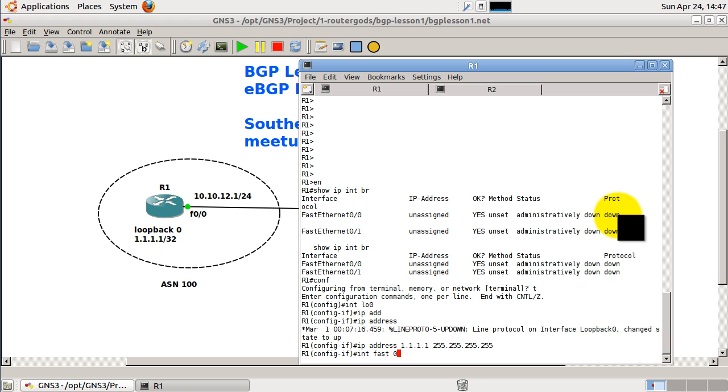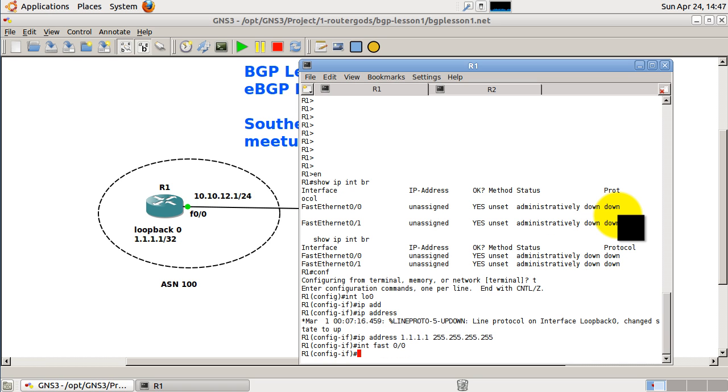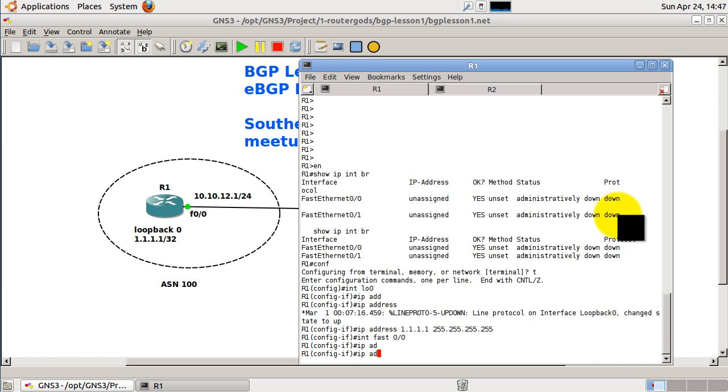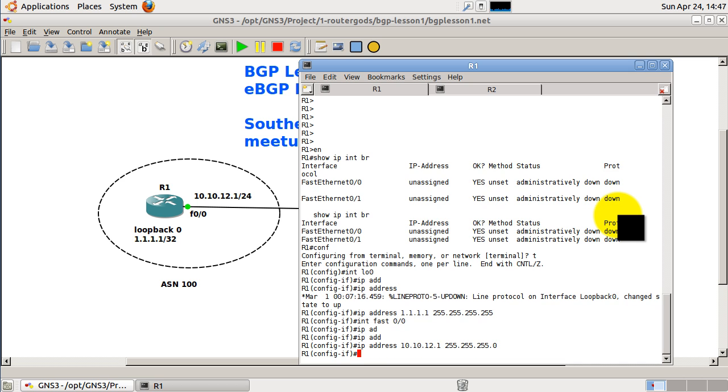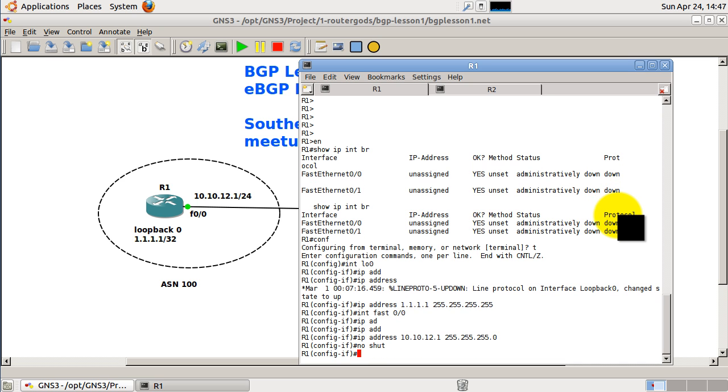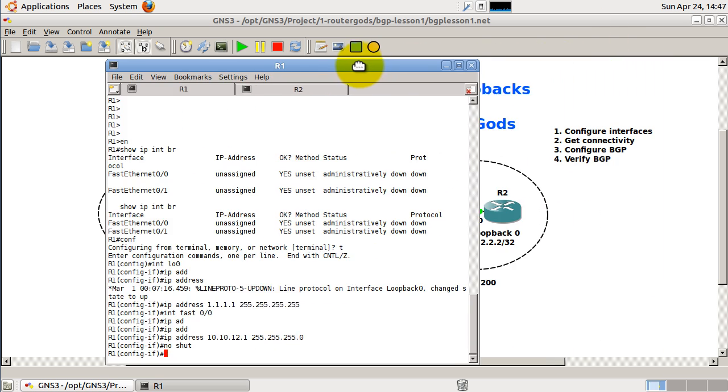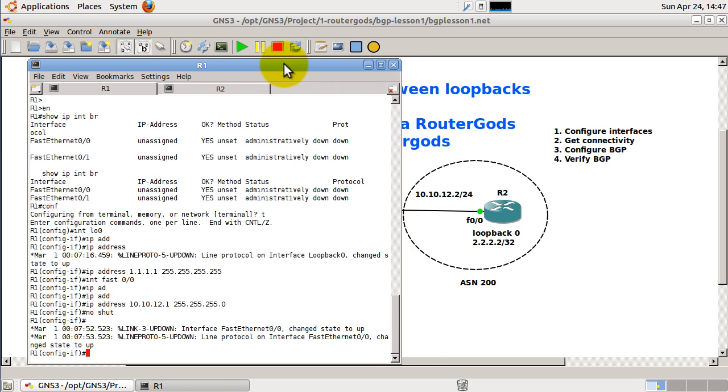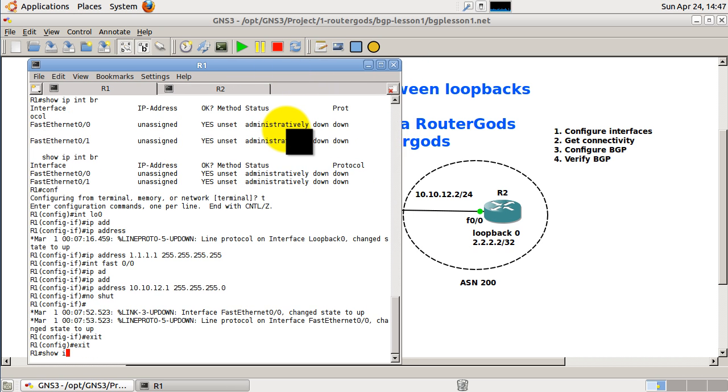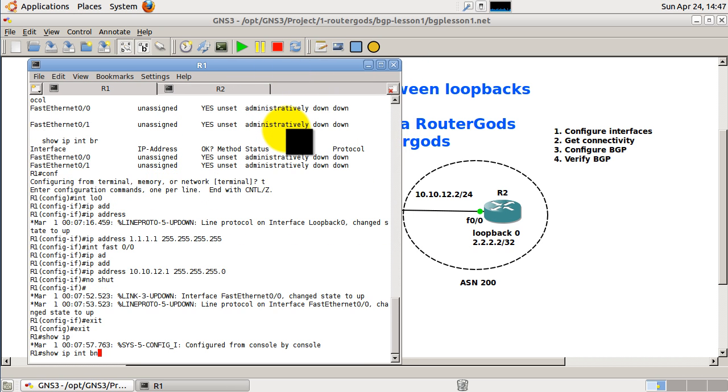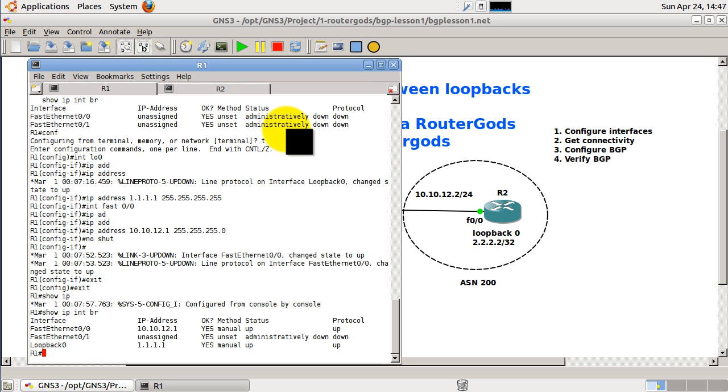Interface fast 0/0, give that an IP address, 10.10.12.1, and this is a /24, and this is definitely going to be no shut. Okay, so our interface on R1 should be good. Let's exit out of there, show IP int brief, and looks like we are good.